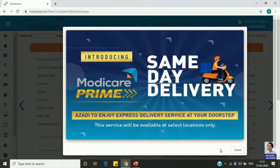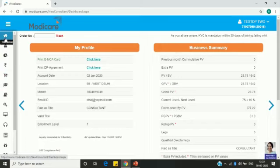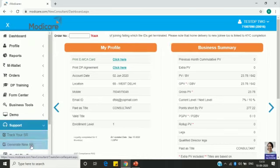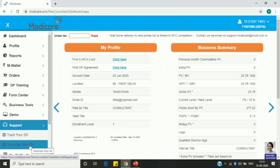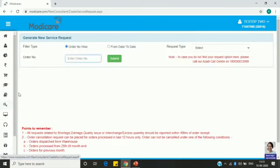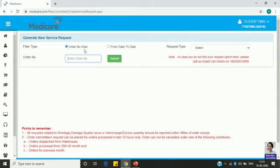Once you log in, you can see this page. Close this. On the extreme left at the bottom, you can see an icon of a headphone — that is Support. Click here and you can see 'Generate SR' and 'Generate New SR'. Click this.